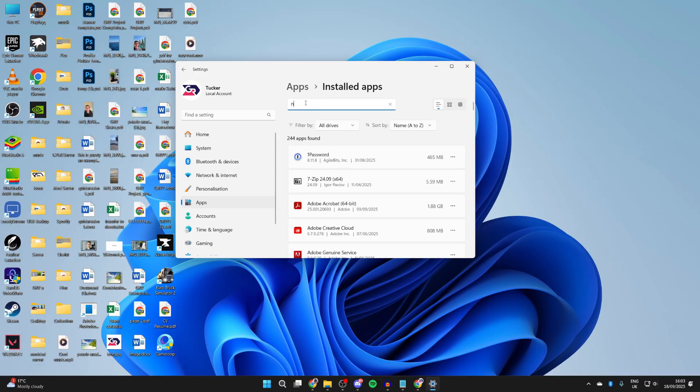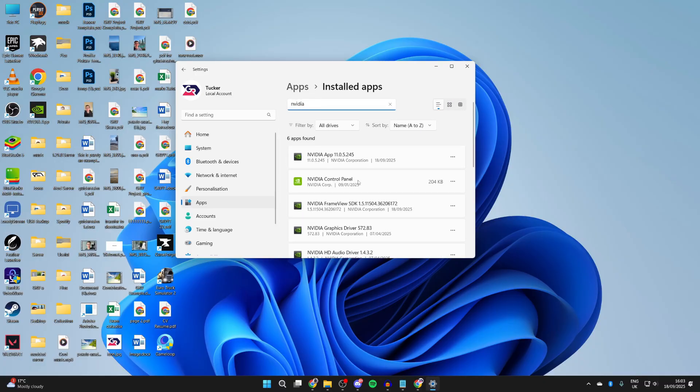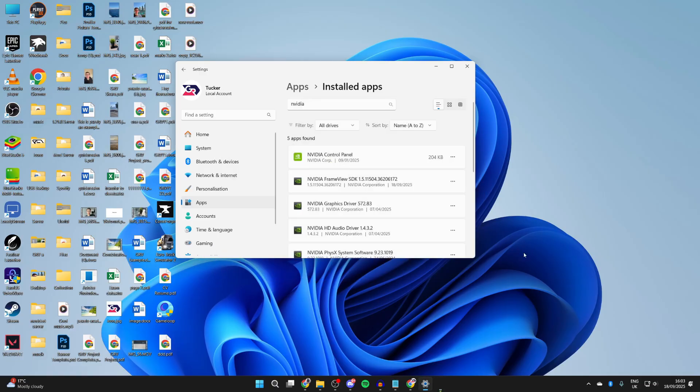Press Search at the top and type in NVIDIA. Find the NVIDIA app, press the three dots to the right, and uninstall it. You can then close it.